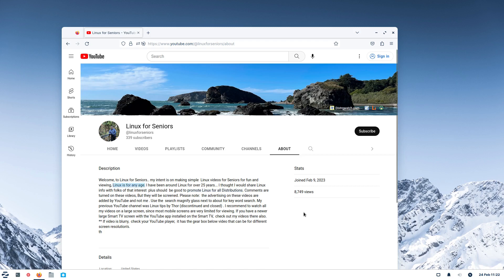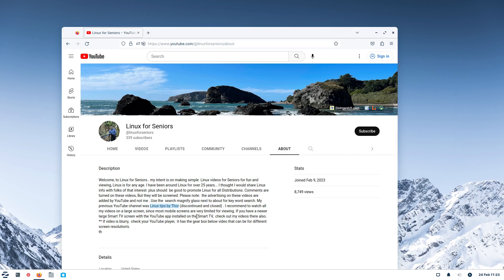Linux is for any age — I'm going to highlight that — so it doesn't mean if you're not a senior you can't watch these videos; you're obviously welcome. My previous channel, Linux Tips by Thor, has been discontinued and closed. I used to have over 450 videos there but I had comments turned off because of abuse, malicious links, and salty language. On this channel comments are on but screened. Derogatory comments will be deleted; if it gets bad enough I will turn off comments.